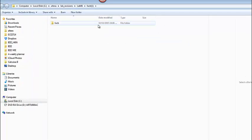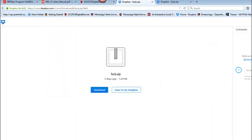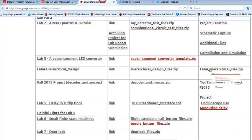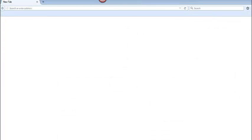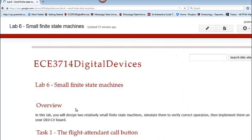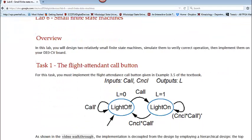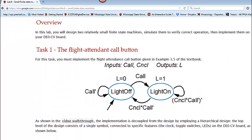The next thing that we want to do is go ahead and take a look at the manual. If we go back to our web page on the Google Sites we have the manual. We can click on that and we see that what we want to do is create a project that handles the flight attendant call button. This is in your textbook in example 3.5 as well as in the class slides. We've gone over this several times and you should have multiple ways to access this. This is the finite state machine that we want to implement.